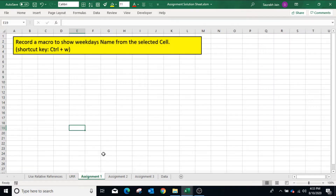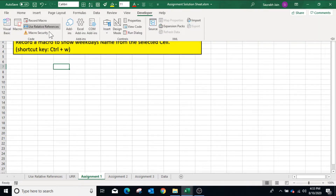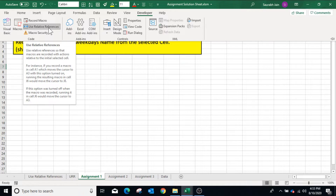Let's see how Use Relative References should be used in the assignments. In the first assignment, we have to show weekday names from the selected cell. Since we will move from the selected cell to the next cell to write the weekdays, Use Relative References option should be highlighted. In the Developer tab, make sure Use Relative References is highlighted.